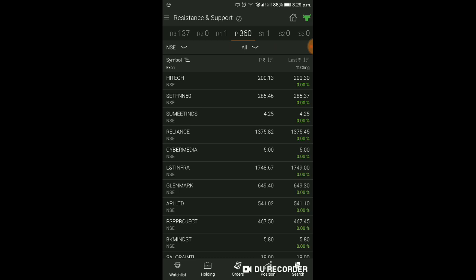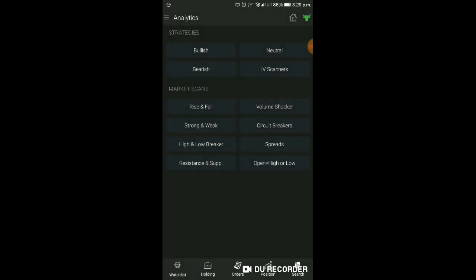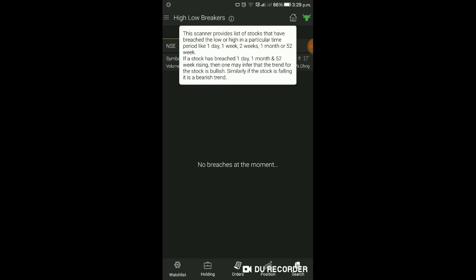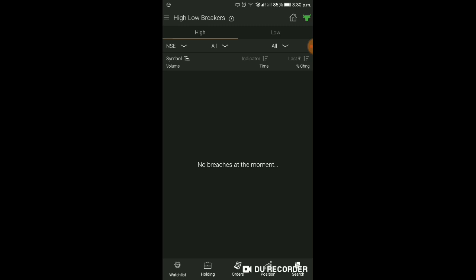Live market में आप इसको check कर सकते हैं। Analytics में High Low Breaker option है। इस scanner में भी आप filter कर सकते हैं। यह scanner उन stocks की list provide करता है जो किसी particular time period - One Day, One Week, Two Week, One Month या 52 Weeks में high या low पर पहुंचे हों। अगर stock एक day, one month और 52 week high पर है तो trend bullish है। Similarly अगर stock falling है तो bearish trend है।